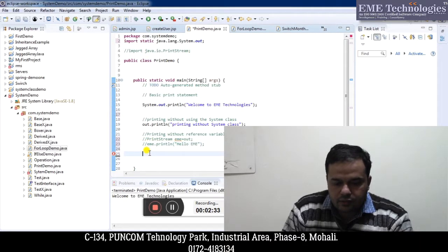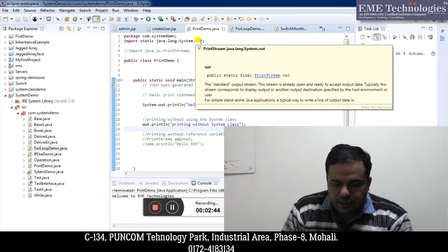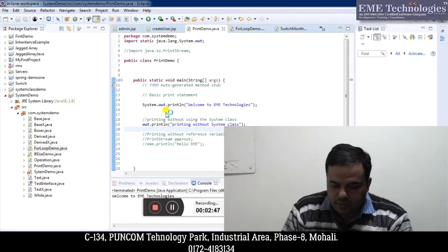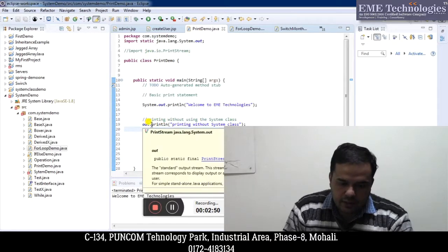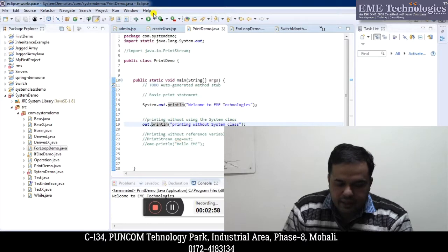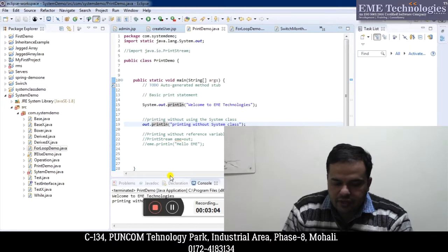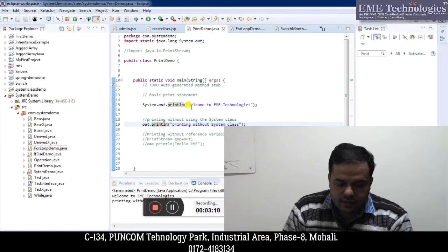So you have seen I have statically imported this out reference variable. Now I can use out to print something without using the System class. This is the statement: out.println. I am going to save this and then run it. You can see it has printed 'Welcome to EMA Technologies' using system.out.println, and after that it has printed 'Printing without System class'.